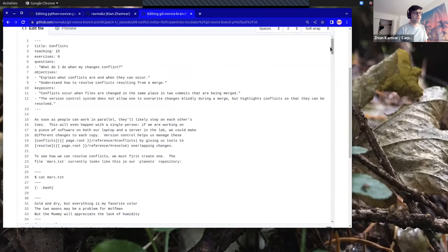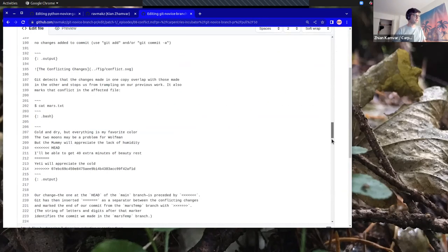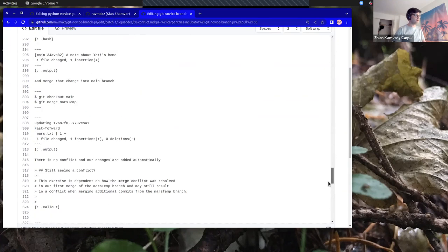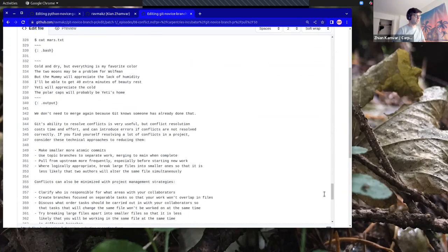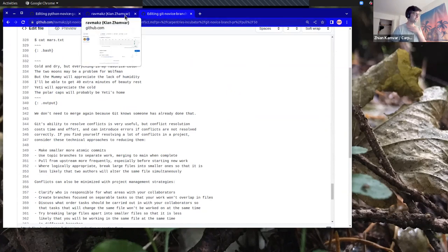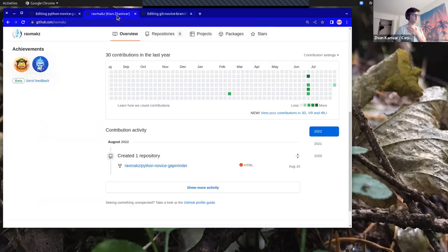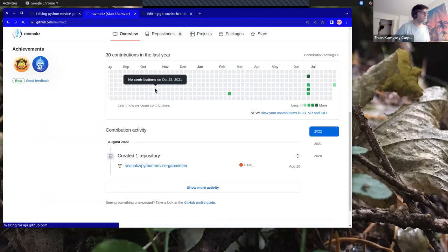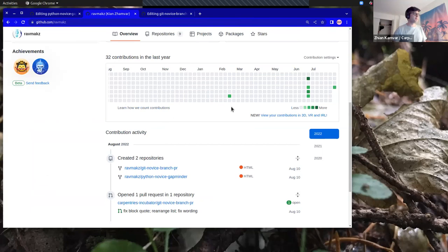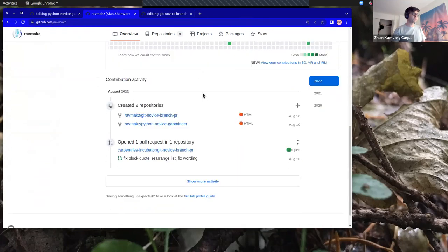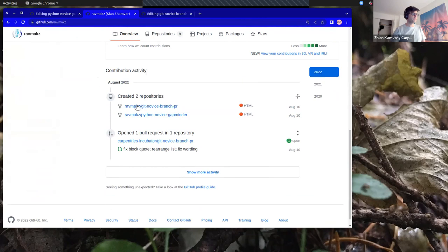I'm going to scroll down to where I made the changes. I'm going to actually refer back to Sarah's comment and refer to the diff so that I can see what the original changes were. If I reload my homepage, I can actually see that.